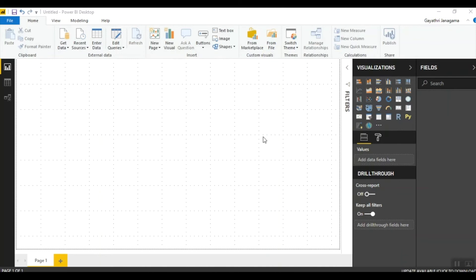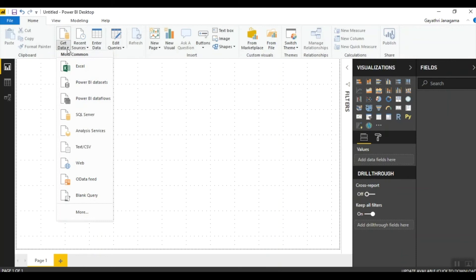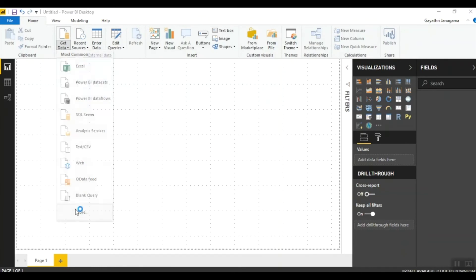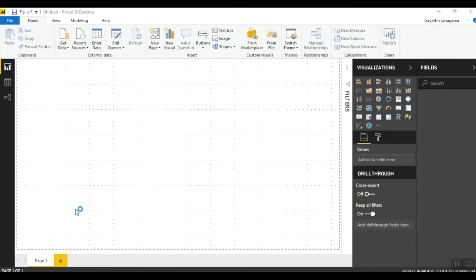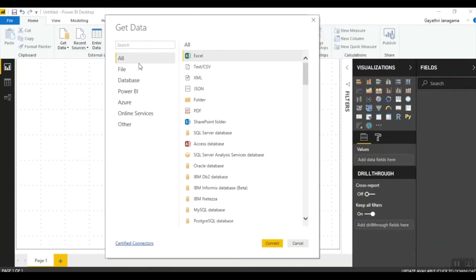Now let's see how data can be gathered from different sources. On the Power BI Desktop home page, you have a Get Data button. When you click Get Data, it opens the most commonly used data sources. These are not the only sources available, but the most frequently used ones. When you click the More option, it navigates to a separate page showing a full list of data sources categorized into multiple folders. You simply click on the data source of your interest from which you want to bring in the data.